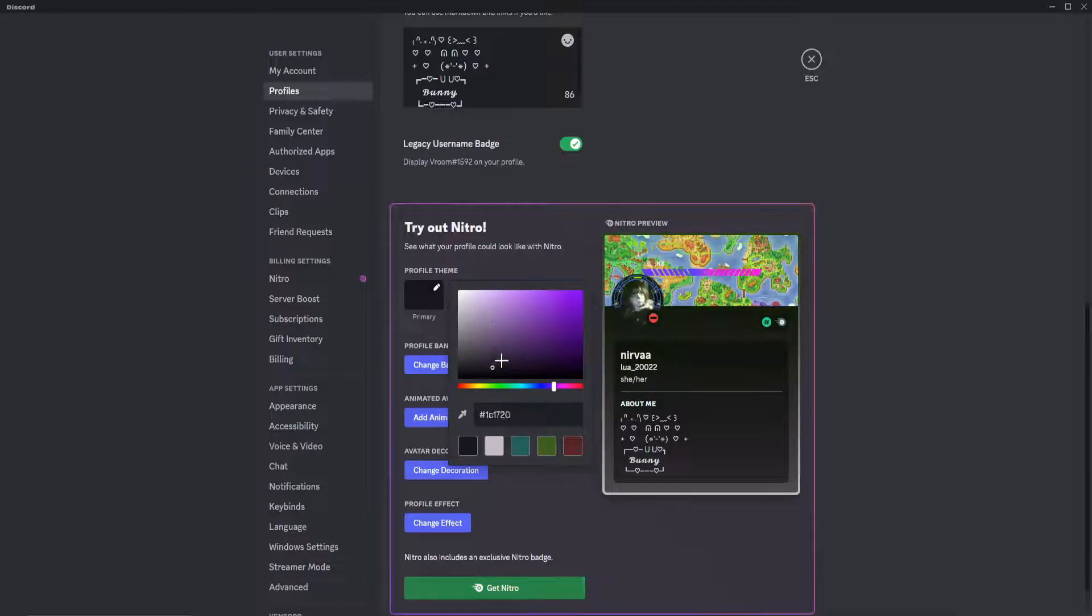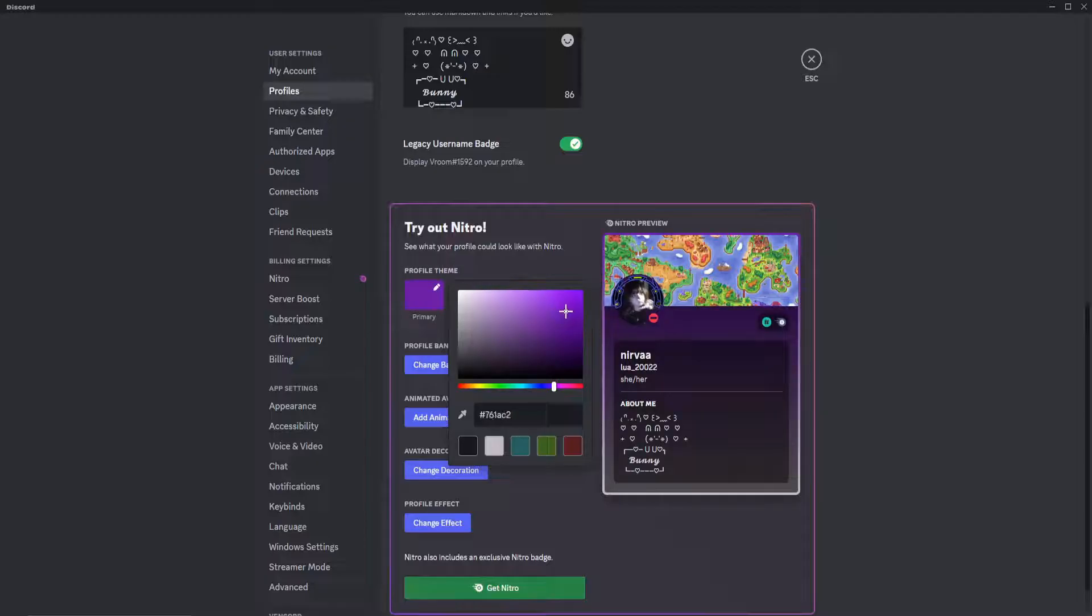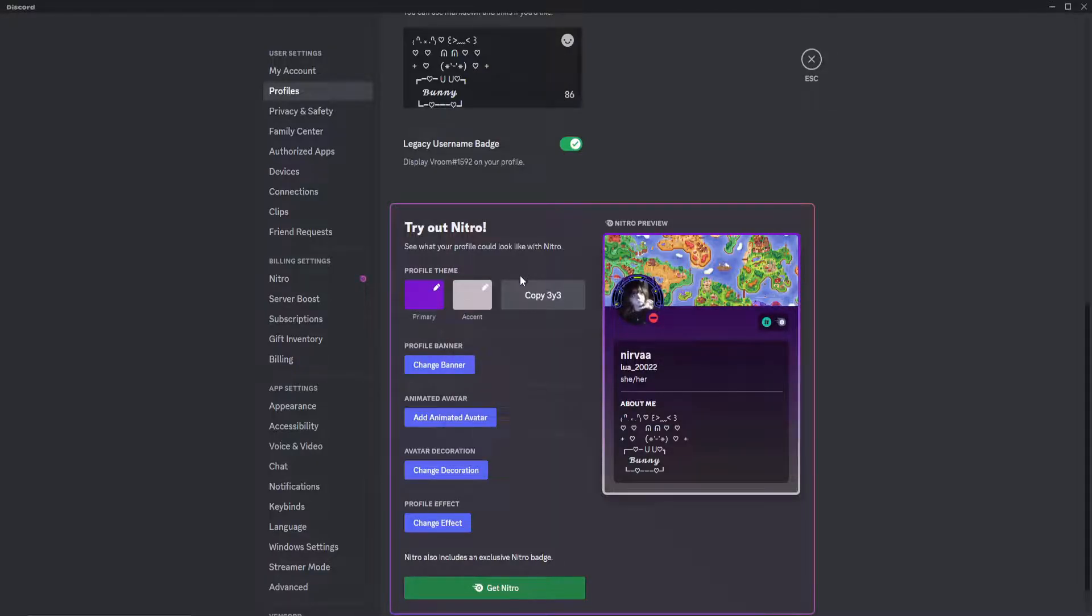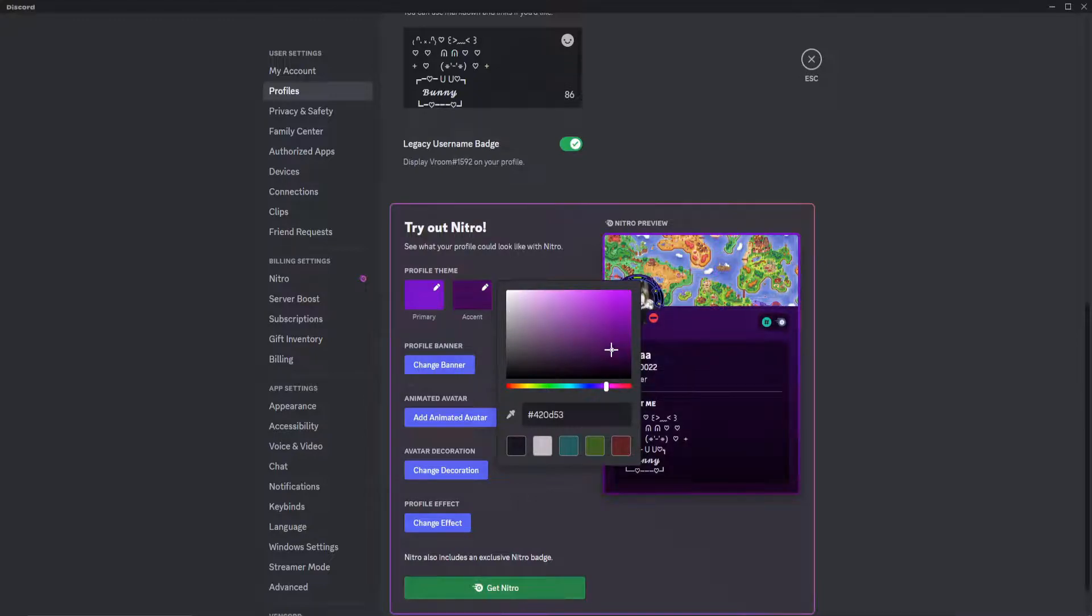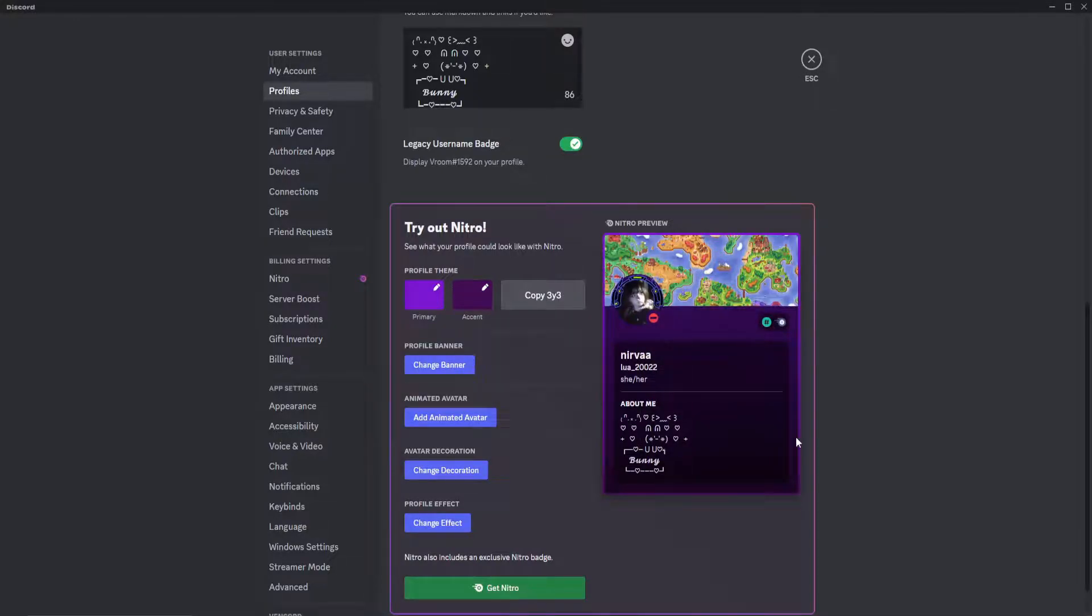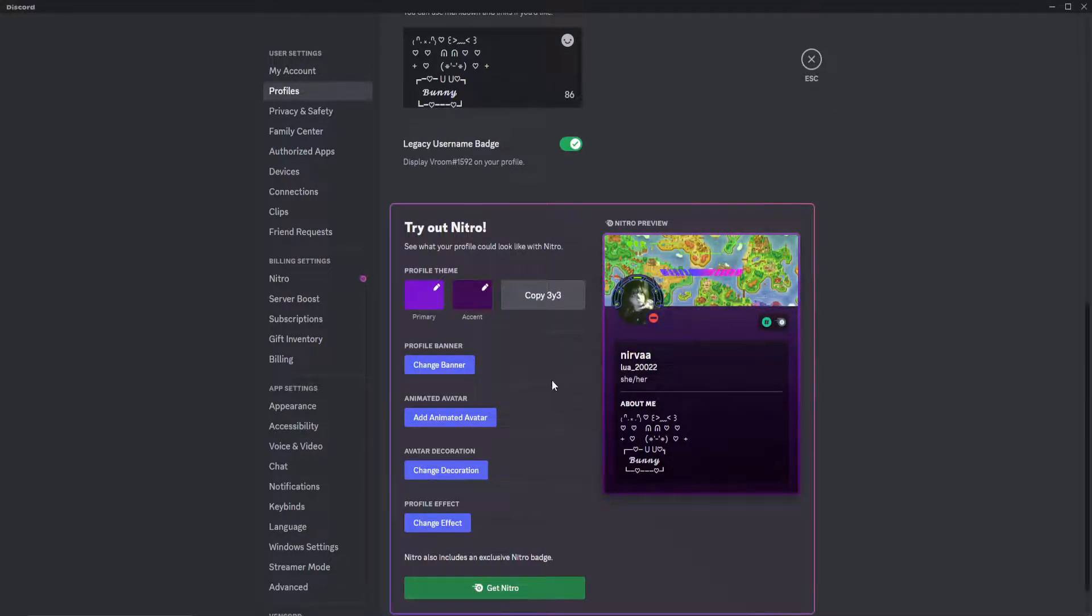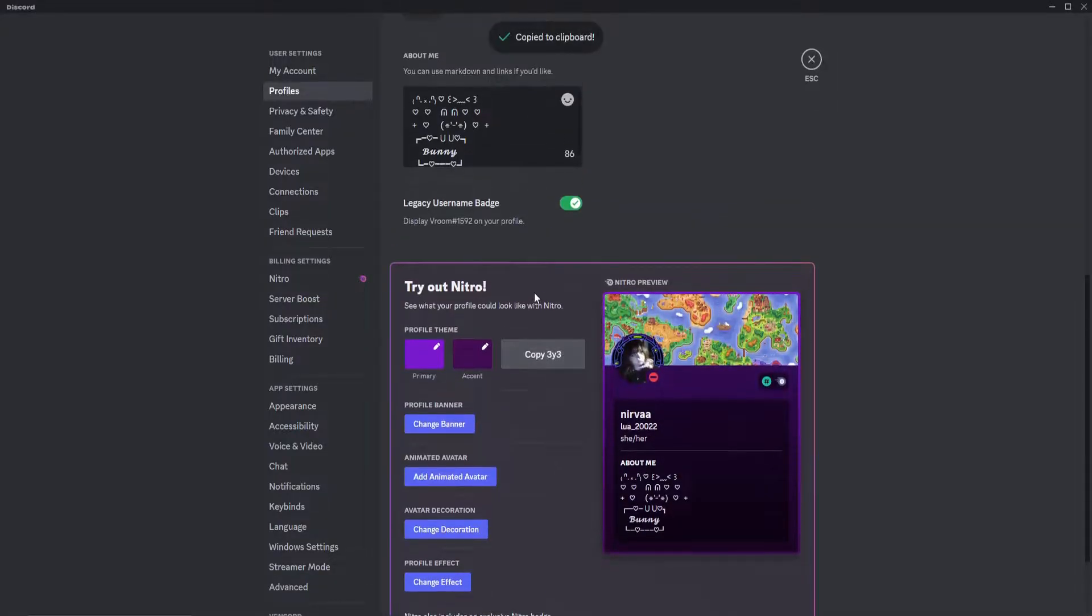First off, pick the colors you want. So I'm going to go for a purple, and let's do more of a darker purple here. After you pick the colors and you like the way it looks in your profile, click Copy 3Y3.